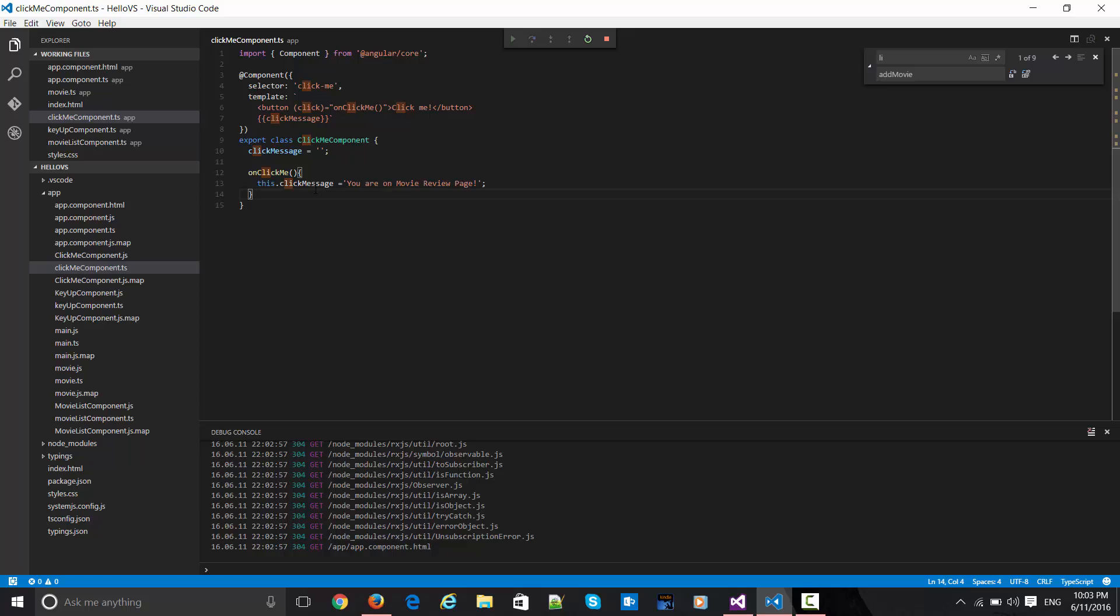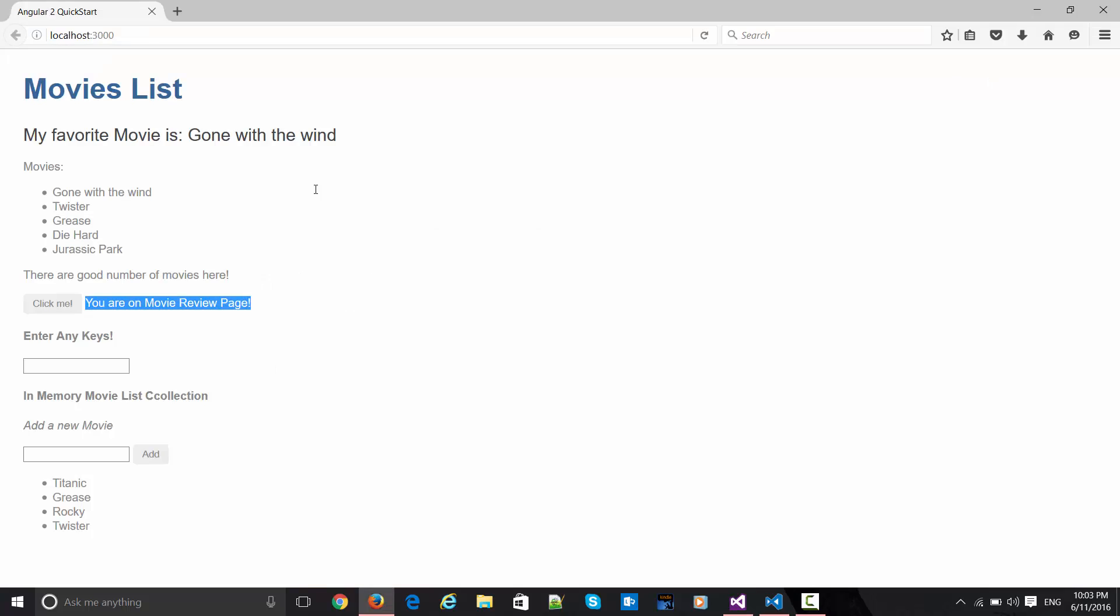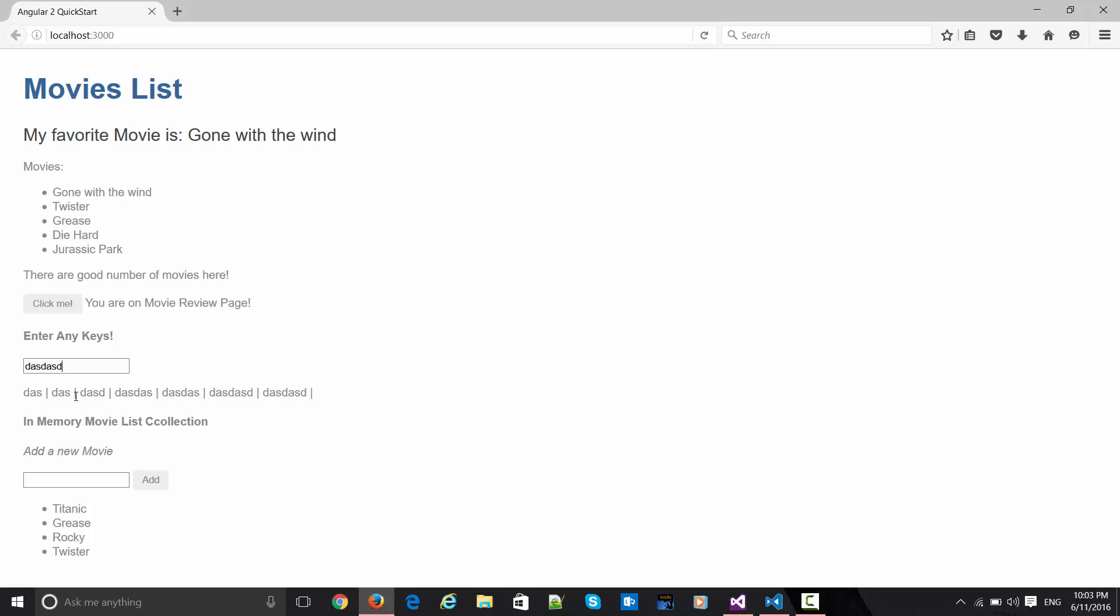Now the next thing is 'enter any keys'. Let's say I'm entering anything. This particular thing has got appended with this pipe. This is the thing which we're entering into that key up component, where we're trying to append this with the key strokes with my pipe sign.